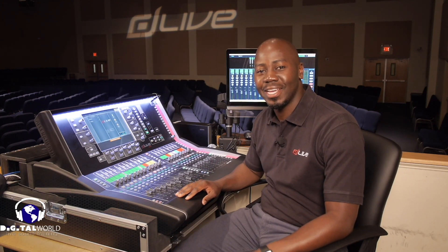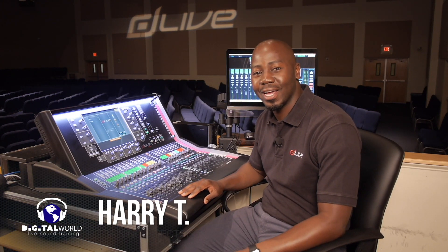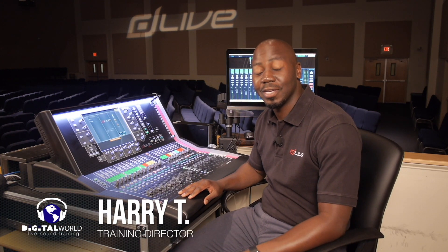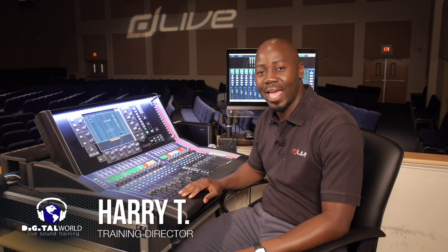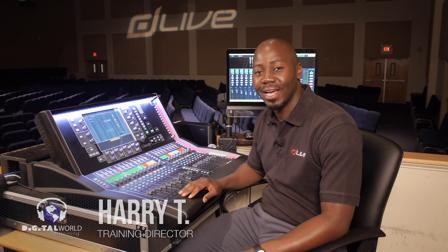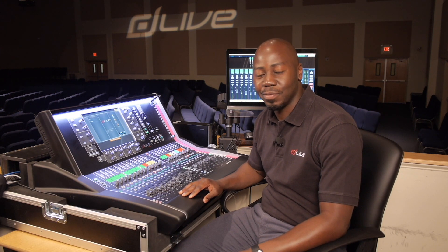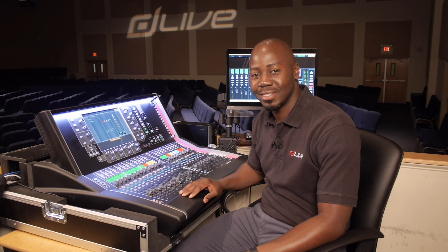Greetings everyone, Harry T here with Digital World Live, here to present tutorials and demonstrations on the Allen & Heath D-Live S-Class Series Mixing Console.